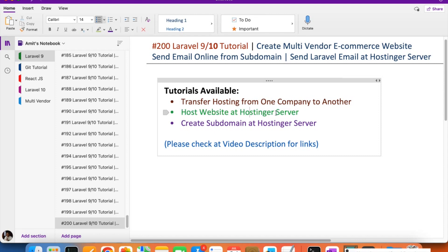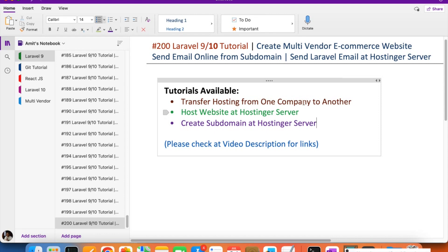By watching those videos you will be able to host your website at a hosting server, create a subdomain at Hostinger, move hosting from one server to another, purchase a domain, and do all the settings for both the domain and hosting. I am going to purchase both from Hostinger and then create the domain, create the subdomain, and make them live — a full package.